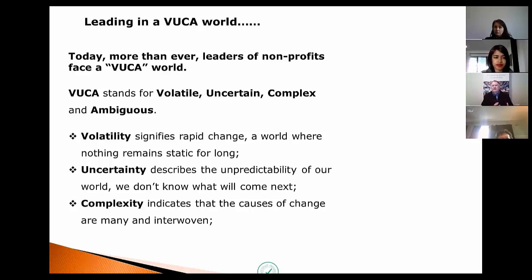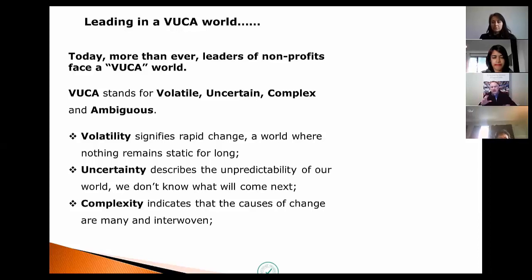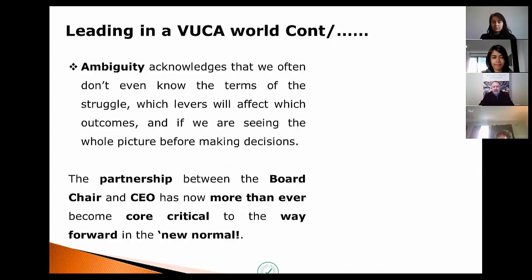The complexity — not only what we were previously having to deal with as the nonprofit sector in South Africa, and there are 230,000 of us by the way — indicates that the causes of change are many and interwoven. We're having to deal with those on a daily basis within context, then, to the relationship between your board chair and your CEO. The ambiguity acknowledges that we often don't even know the terms of the struggle we're in, or which levers will affect which outcomes.